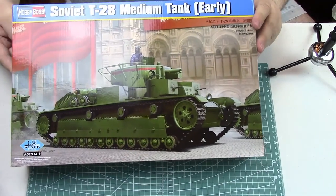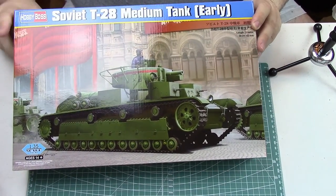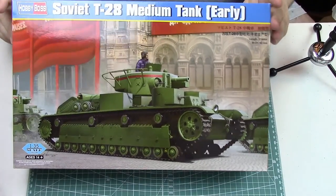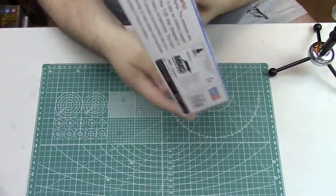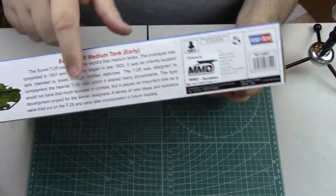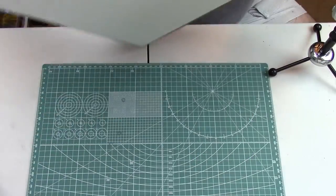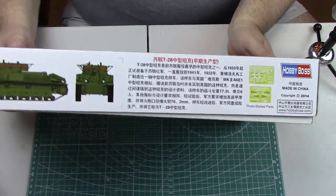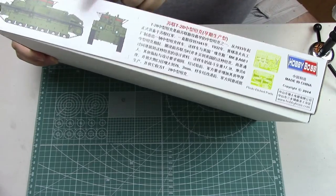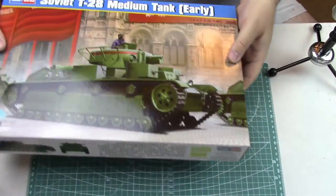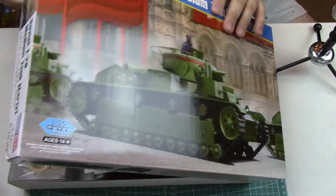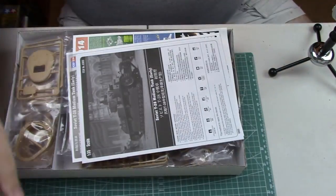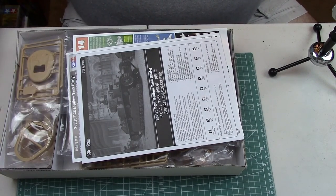Let's go ahead and take a brief look at the box itself. Of course you have some really nice looking box art and then you have a brief description of the vehicle here. Just a brief history of the vehicle, it's kind of nice they provided that. On the back panel, more Chinese writing and some pictures, some additional box art, and it does come with a photo-etch fret. Let's go ahead and get inside the box.